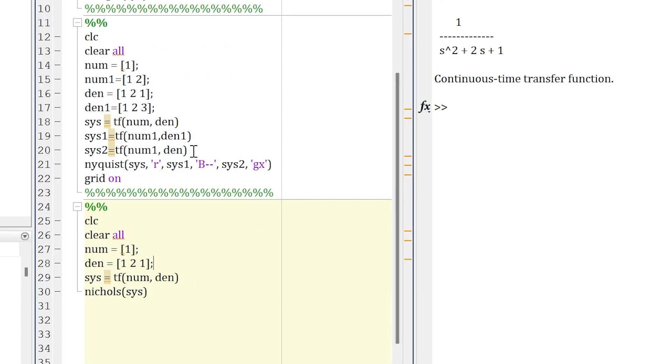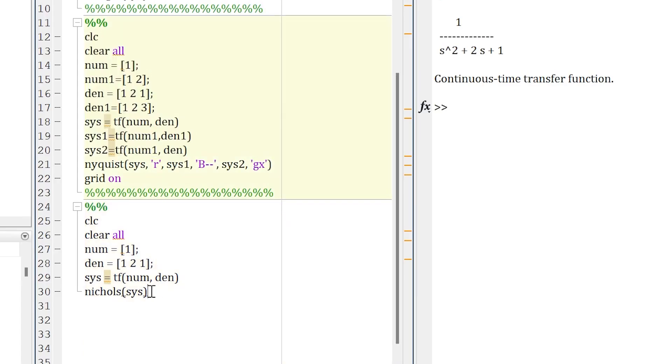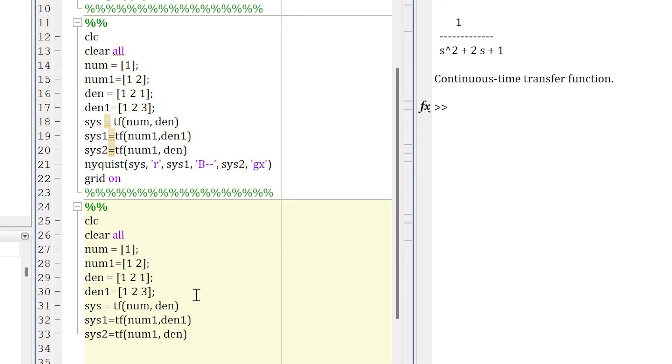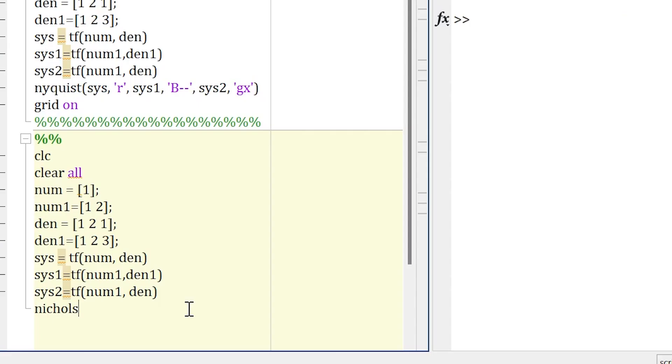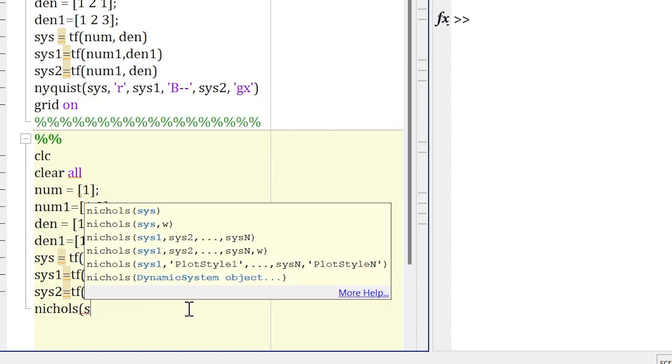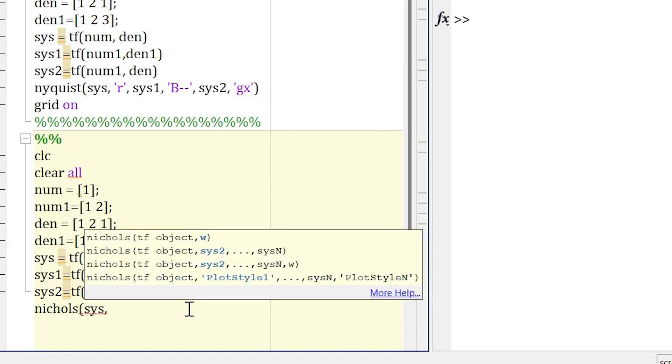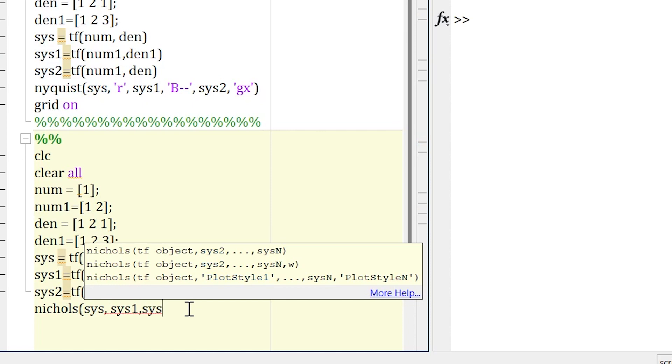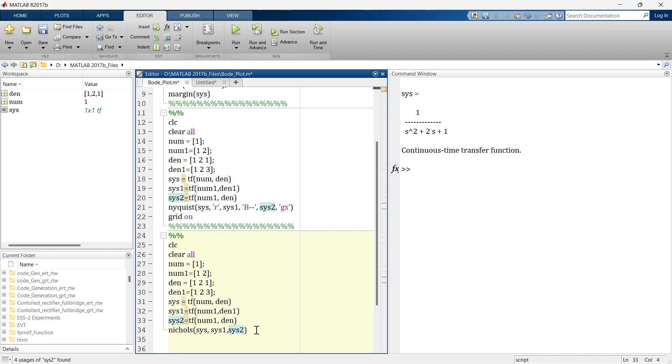You can have multiple graphs in one figure. For that, we'll use the same script. Let's copy this thing, paste over here. So here we are creating multiple transfer functions and the same command we'll use: Nichols and then we'll write sys, sys1, sys2. These are our three transfer functions: sys, sys1, and sys2.